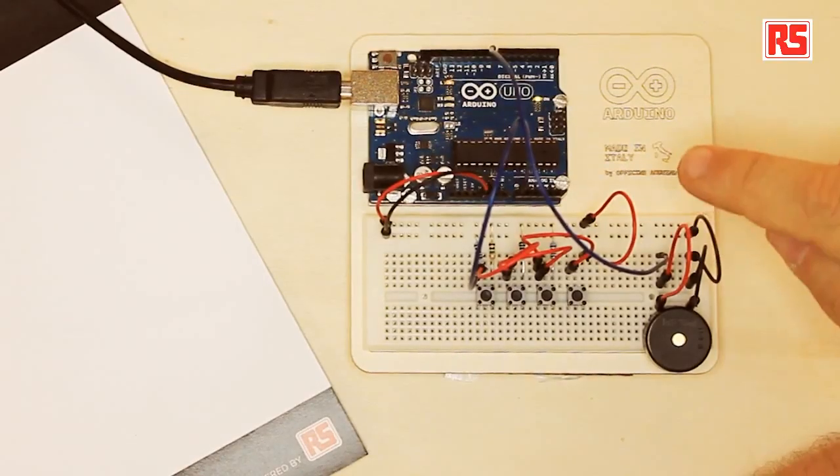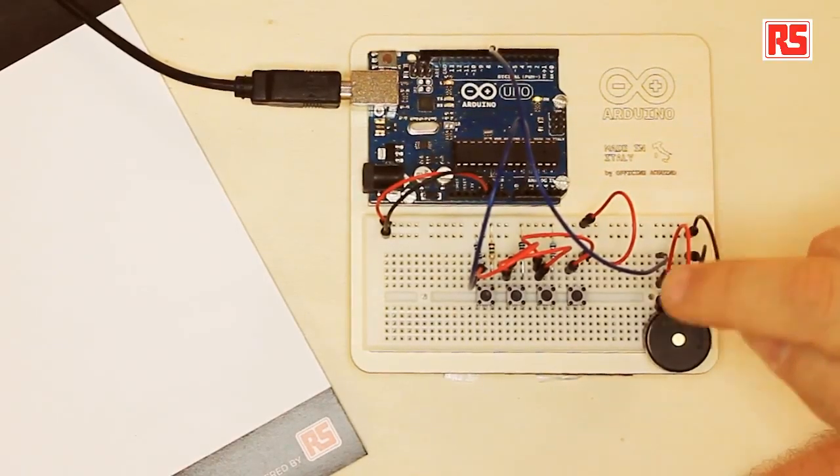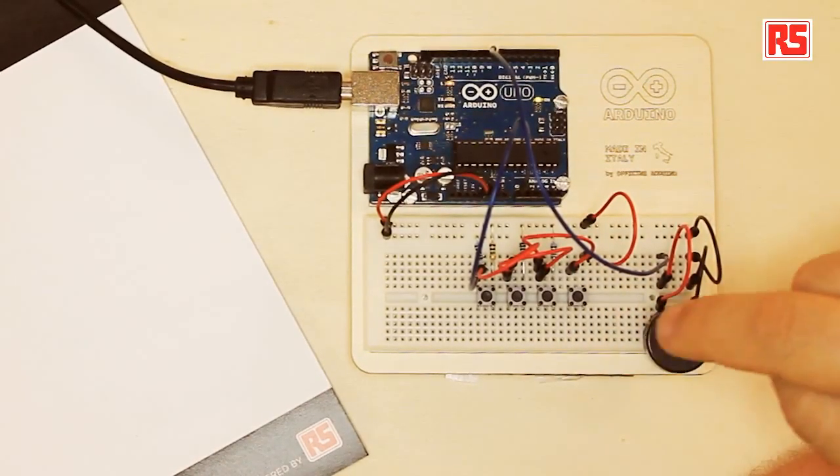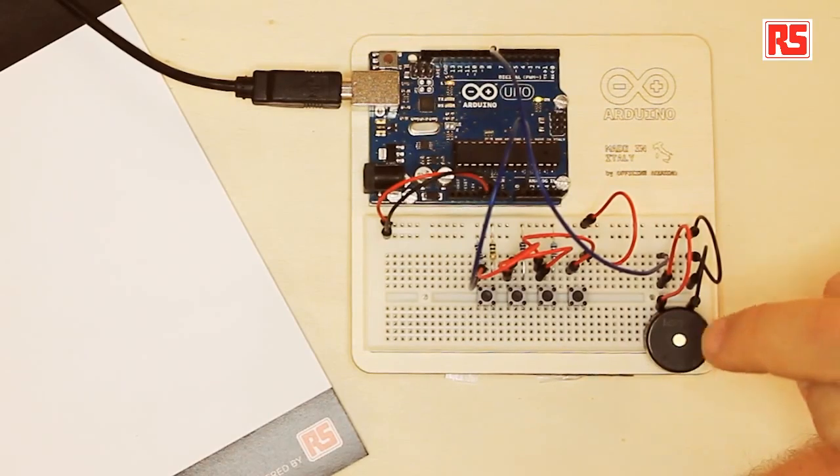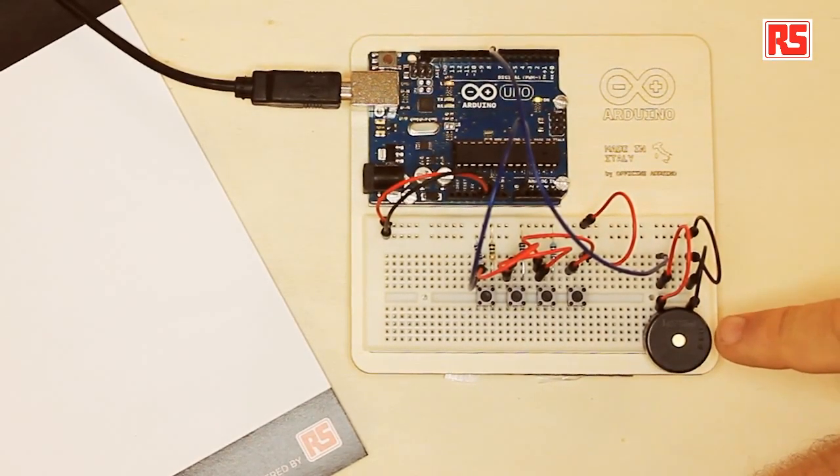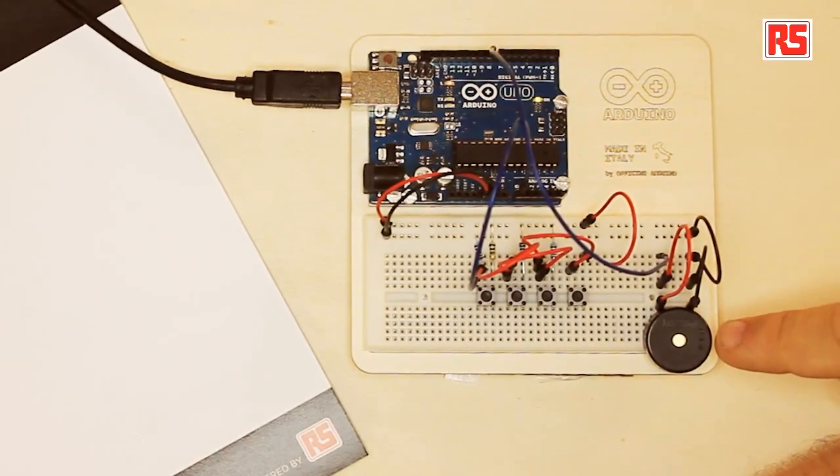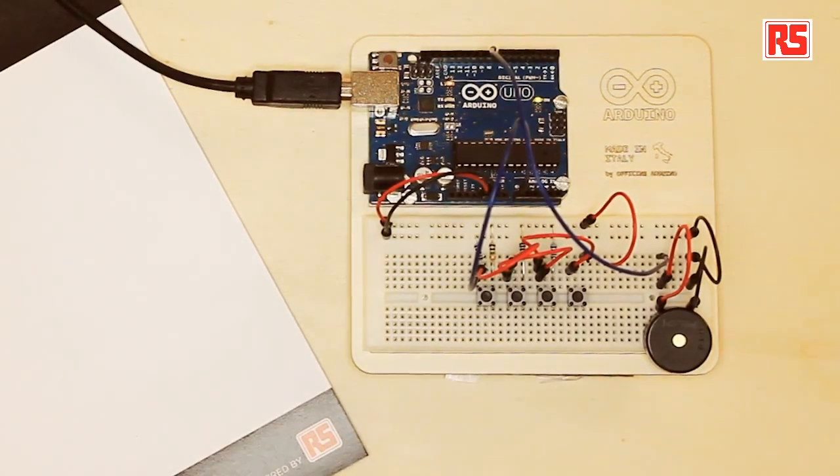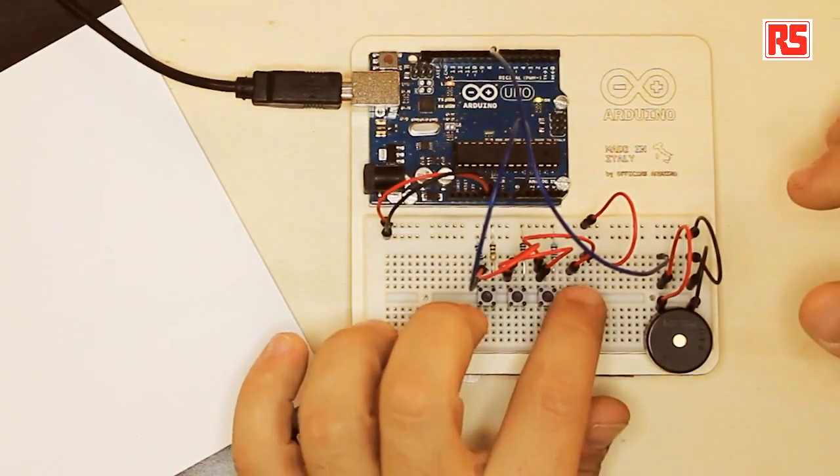You can see here it's a simple circuit. We have four buttons connected to the Arduino and a small piezo speaker, depending on where you come from.